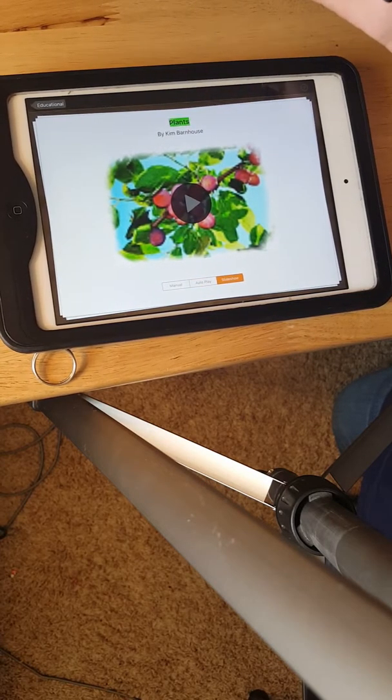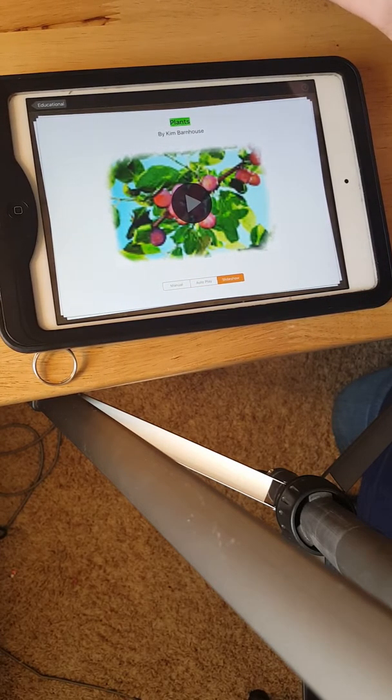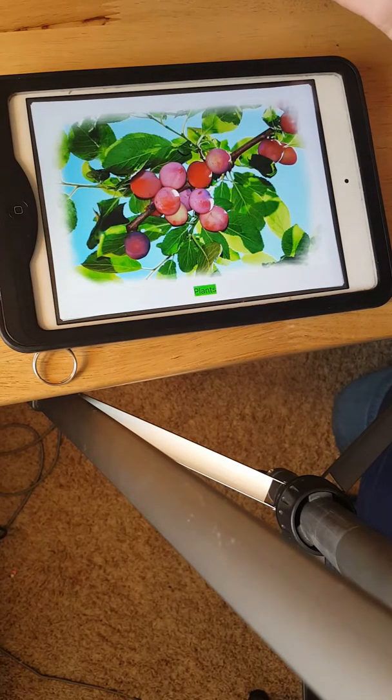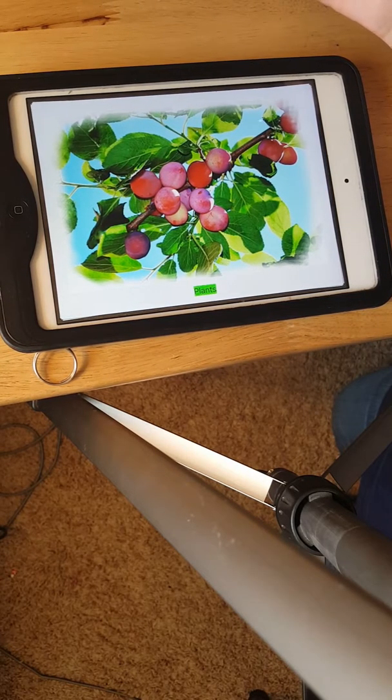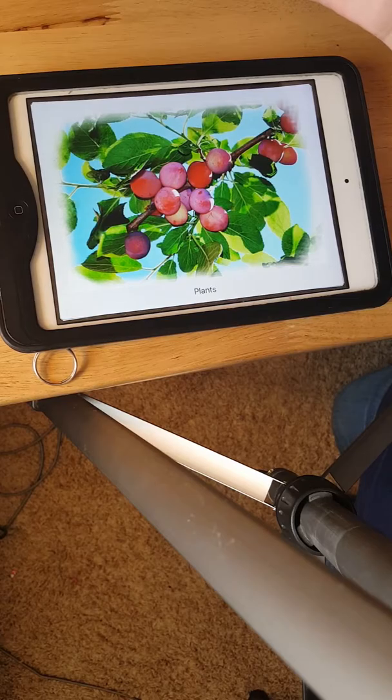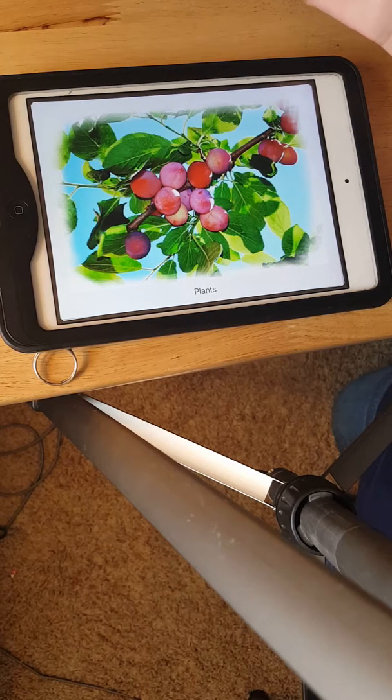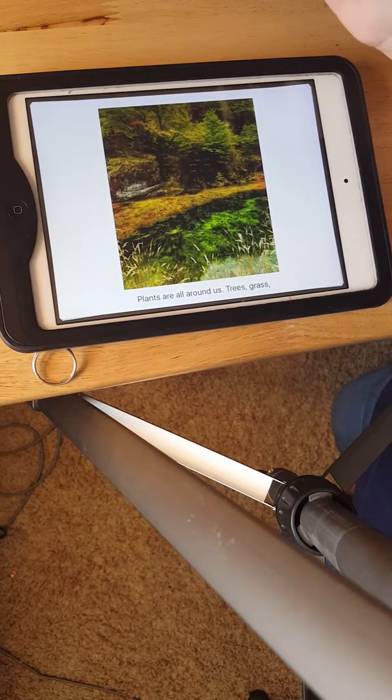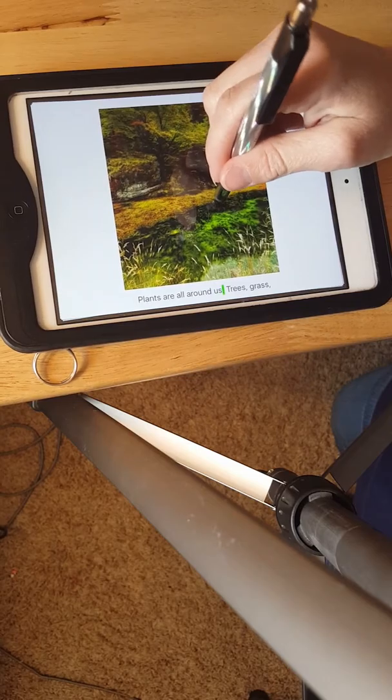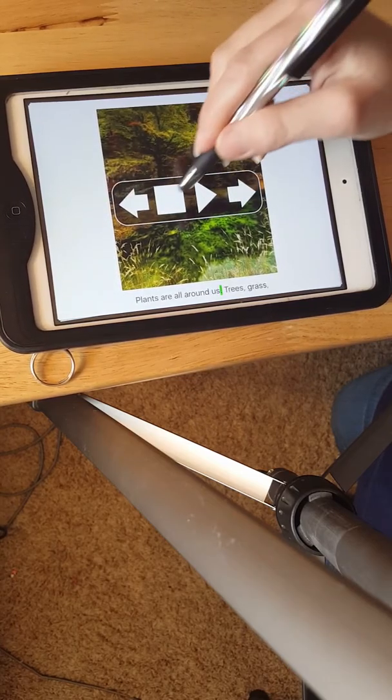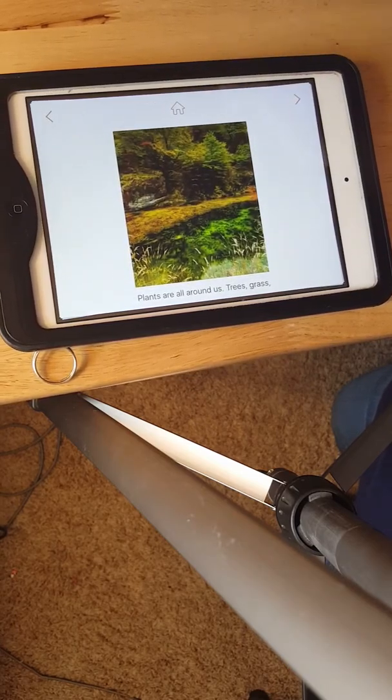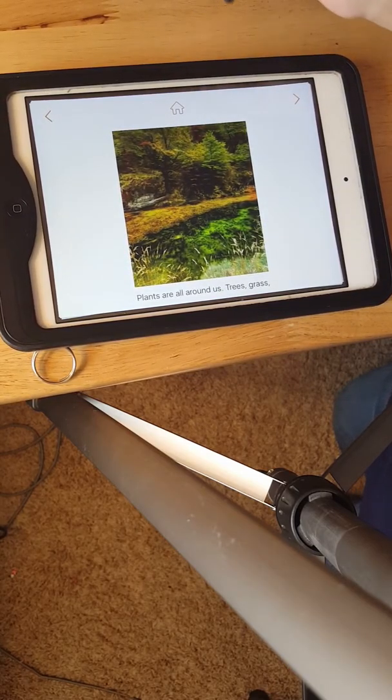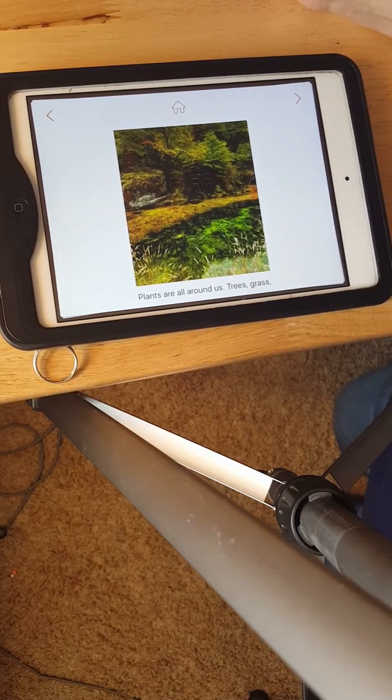You can press play and it will start our book for us. This is a great way to give a visual aid for children that are learning new concepts in their curriculum.